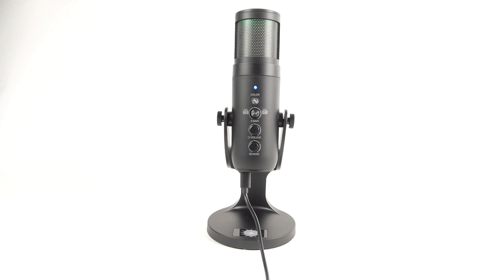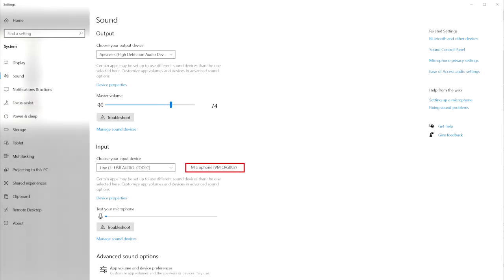If you are having issues getting your computer to recognize your microphone, try the following steps. On a Windows computer, go into the Settings app and select System. Once in System, select Sound on the left side of the screen. Scroll down to the Input section and make sure that your microphone is selected as Input.